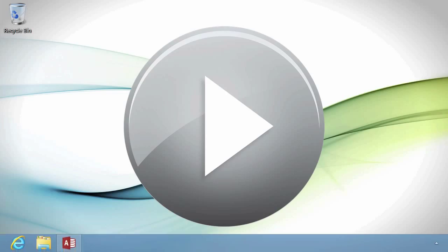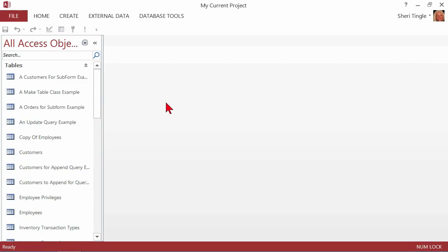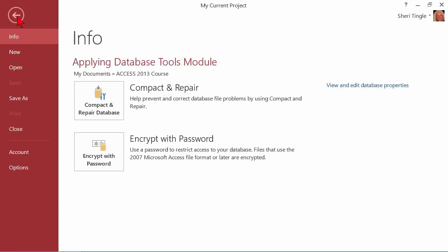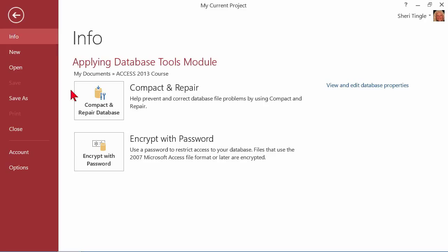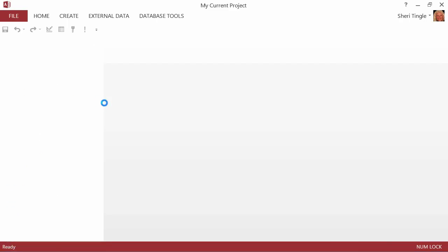Let's go into an Access database I have open and see where you can actually go to compact and repair. So all tables, all objects are closed, and then you go into the Backstage by going to File, and it's in the Info group. So Info — it's right here. It must be important because it's the first group, the first item: Compact and Repair. And it tells you exactly what it does.